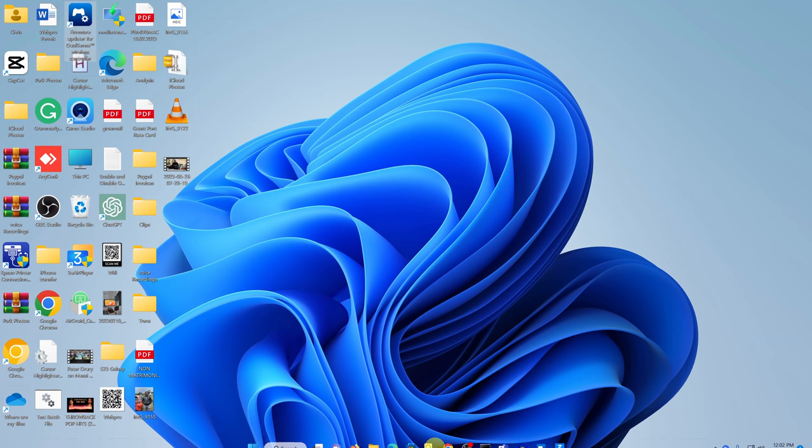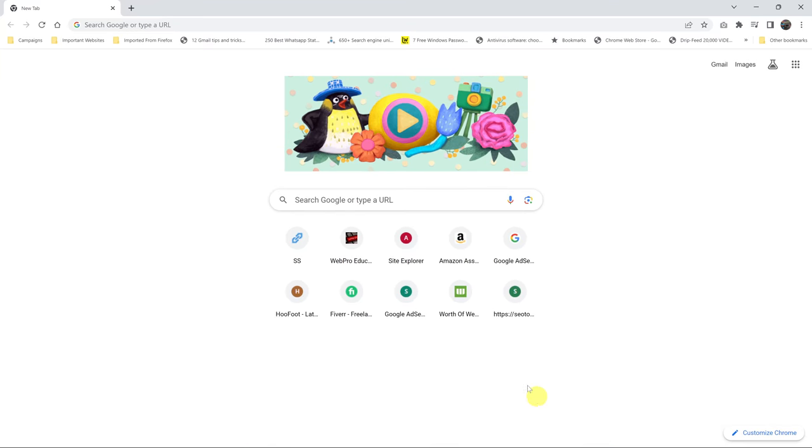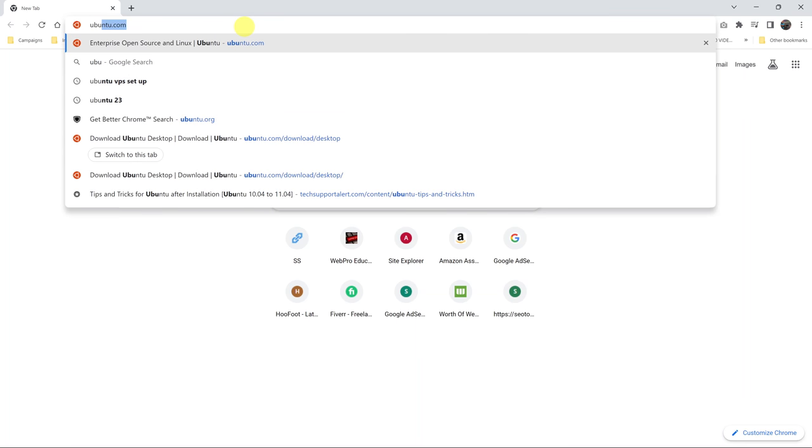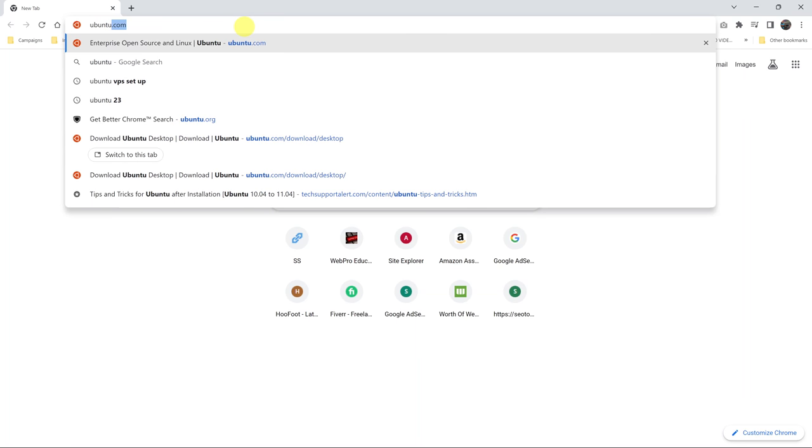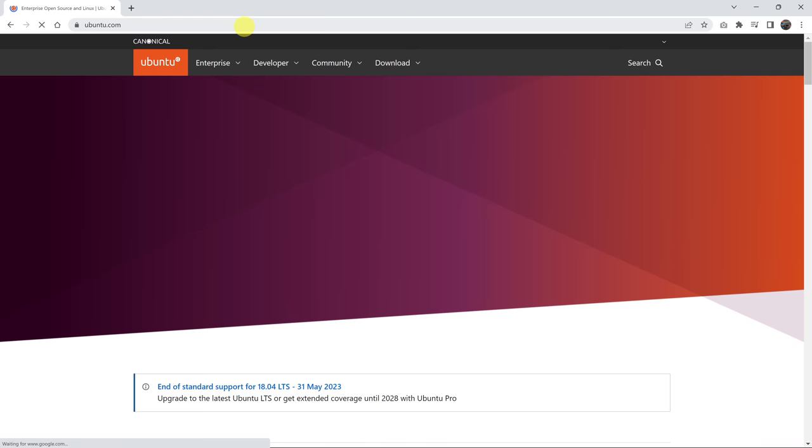What you want to do is go to your favorite web browser. And then in the address bar, just go to the Ubuntu website at ubuntu.com. Press enter.